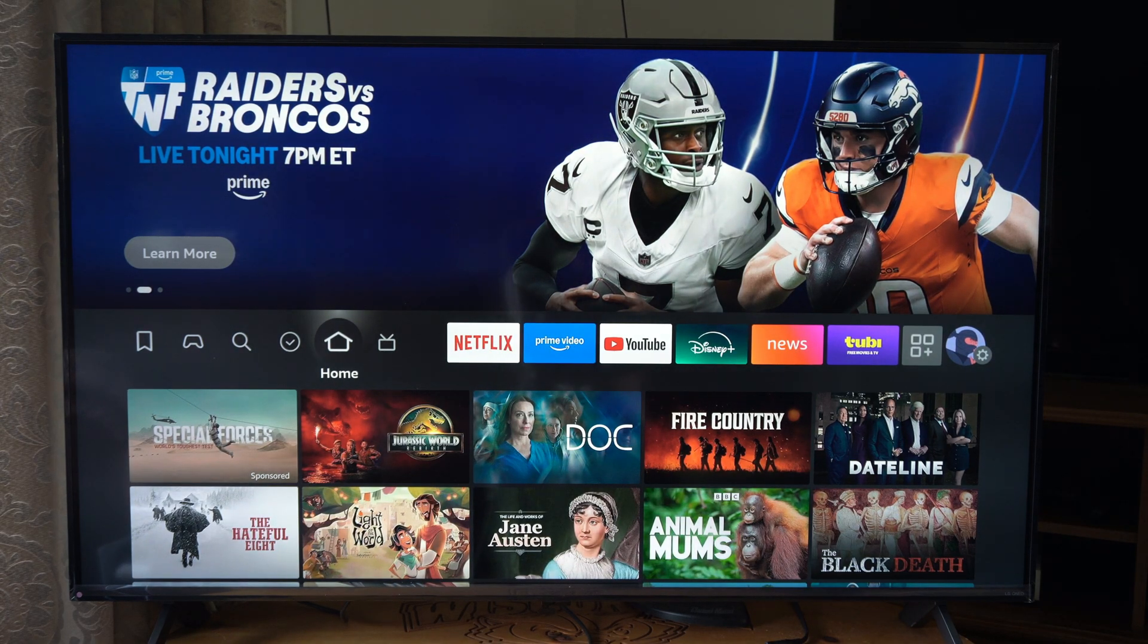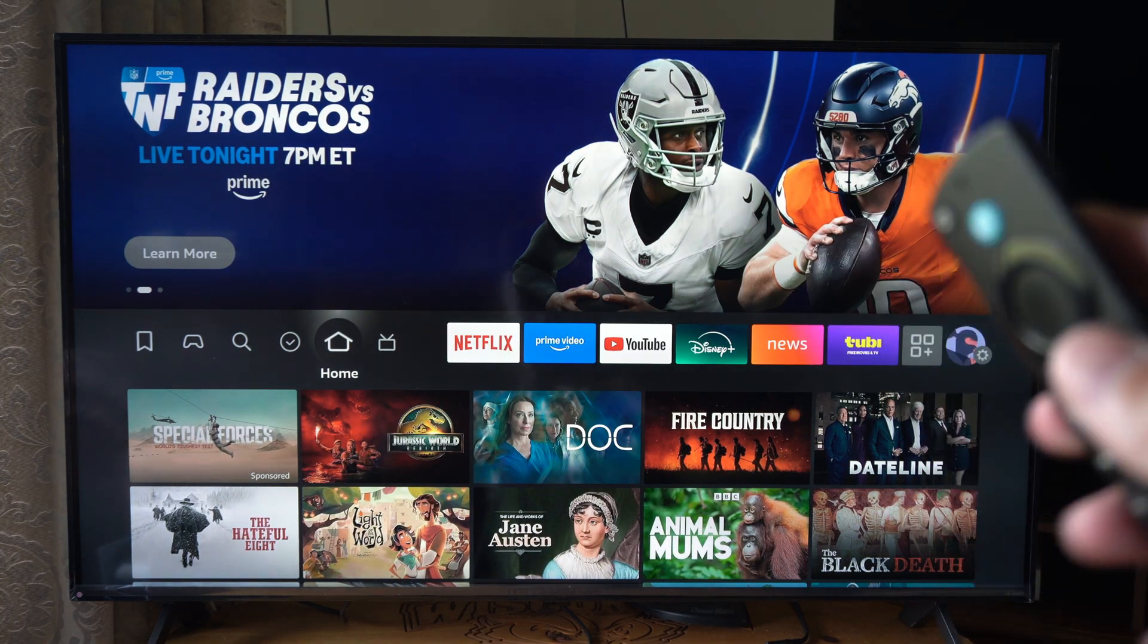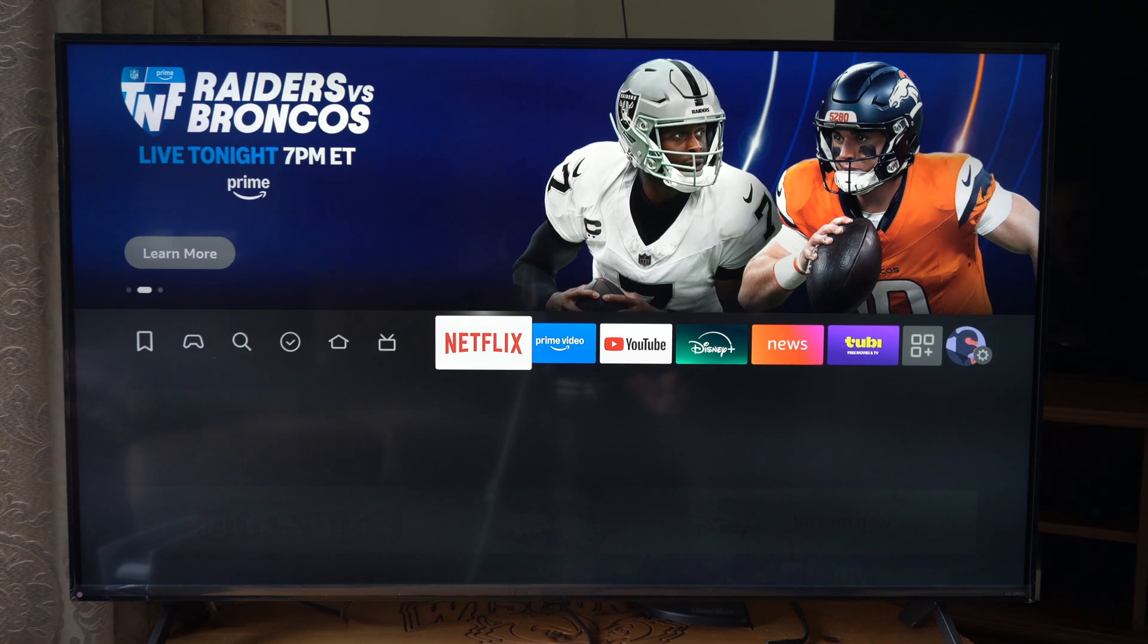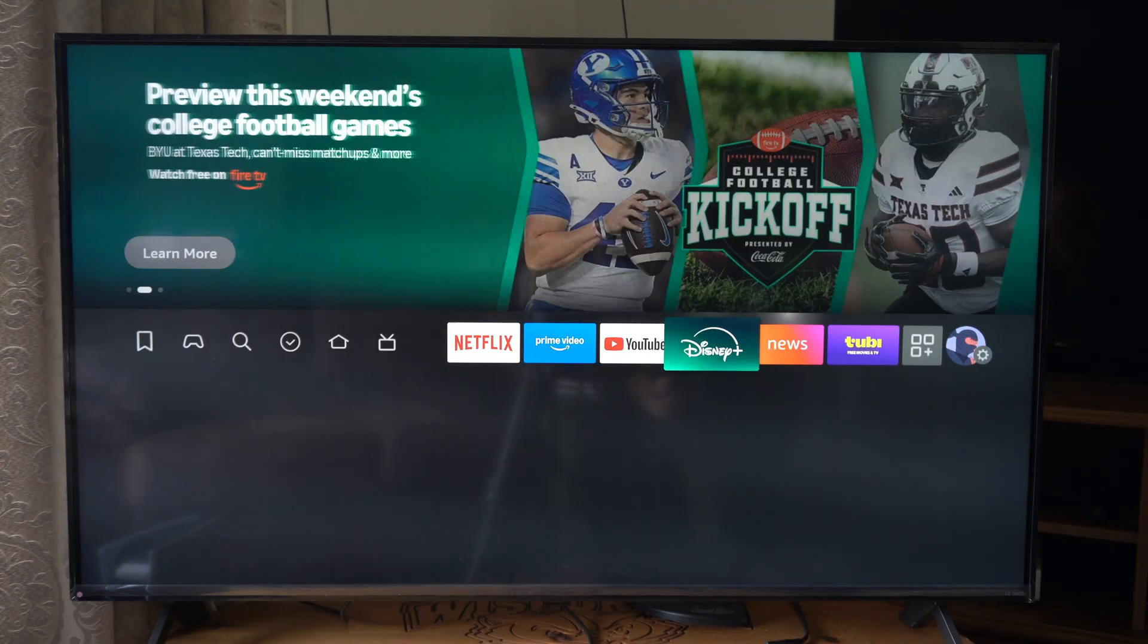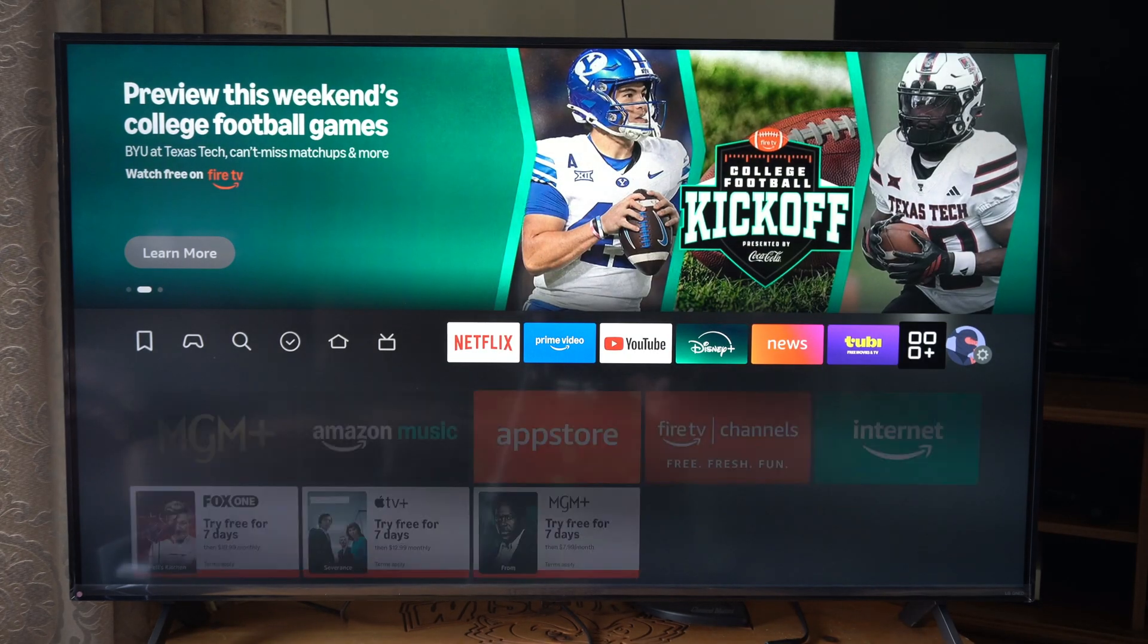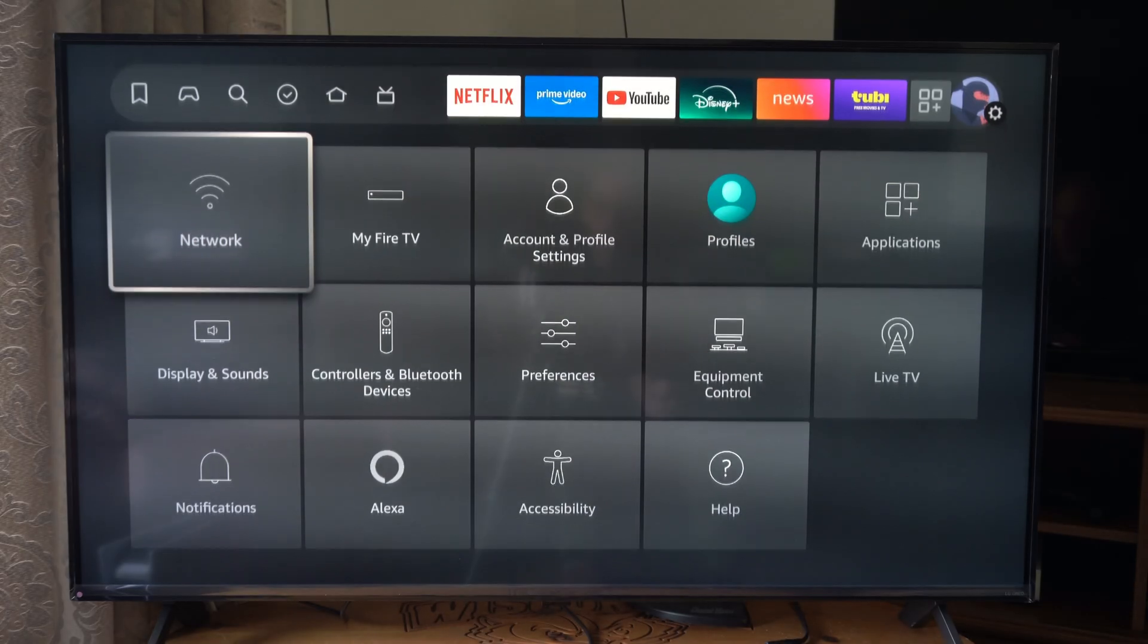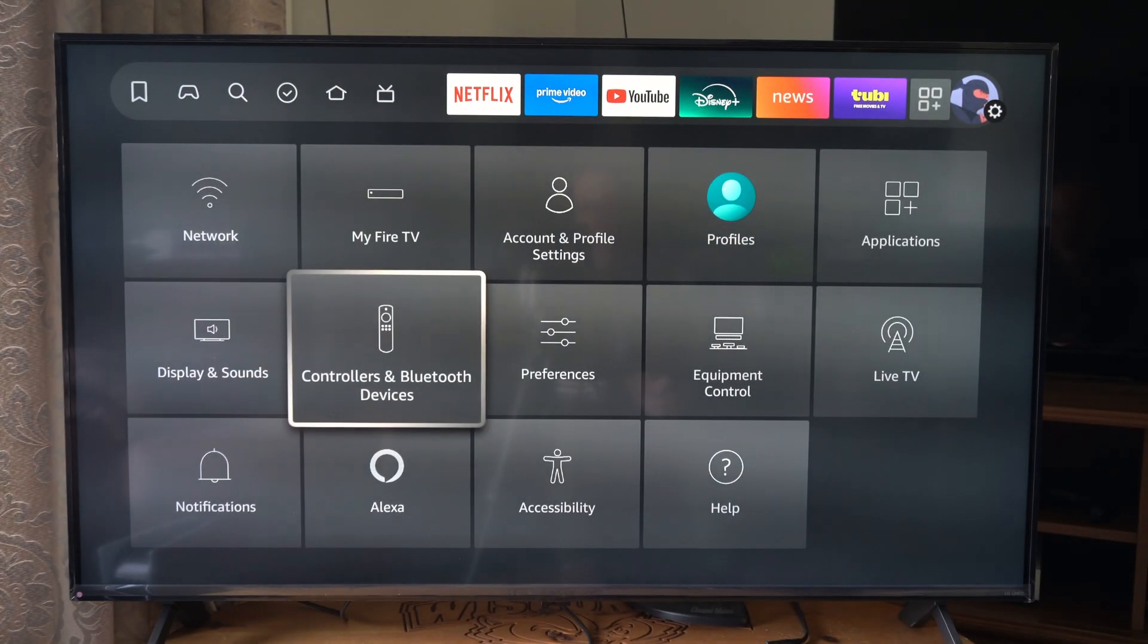So if you have a first one, it makes it so much easier to connect the second one. Just go all the way over to the right to settings right here and go on down to controllers and Bluetooth and select this.